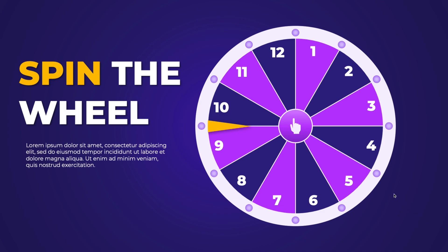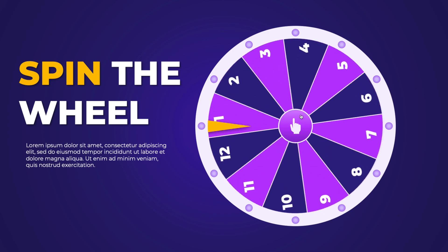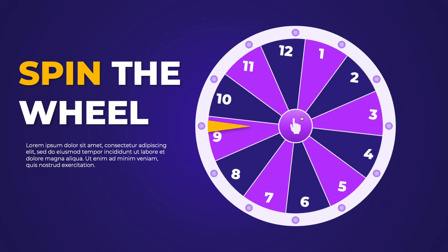In today's tutorial, we're learning how to make this spin the wheel animation, where if you click the central button, it will start spinning. And if you click again, it will stop at the number.